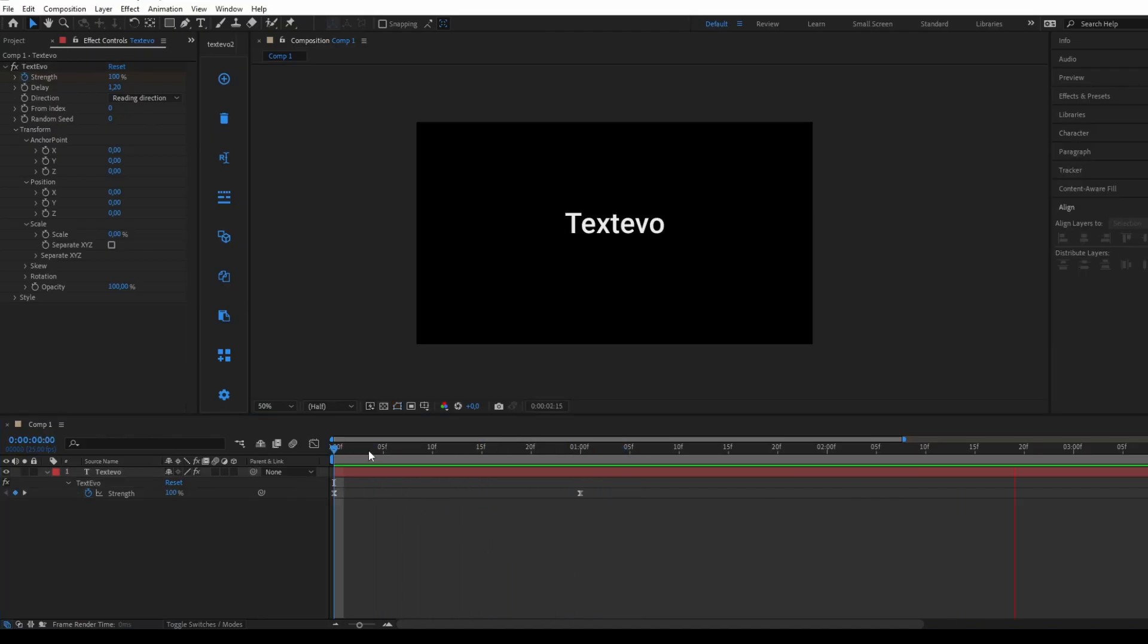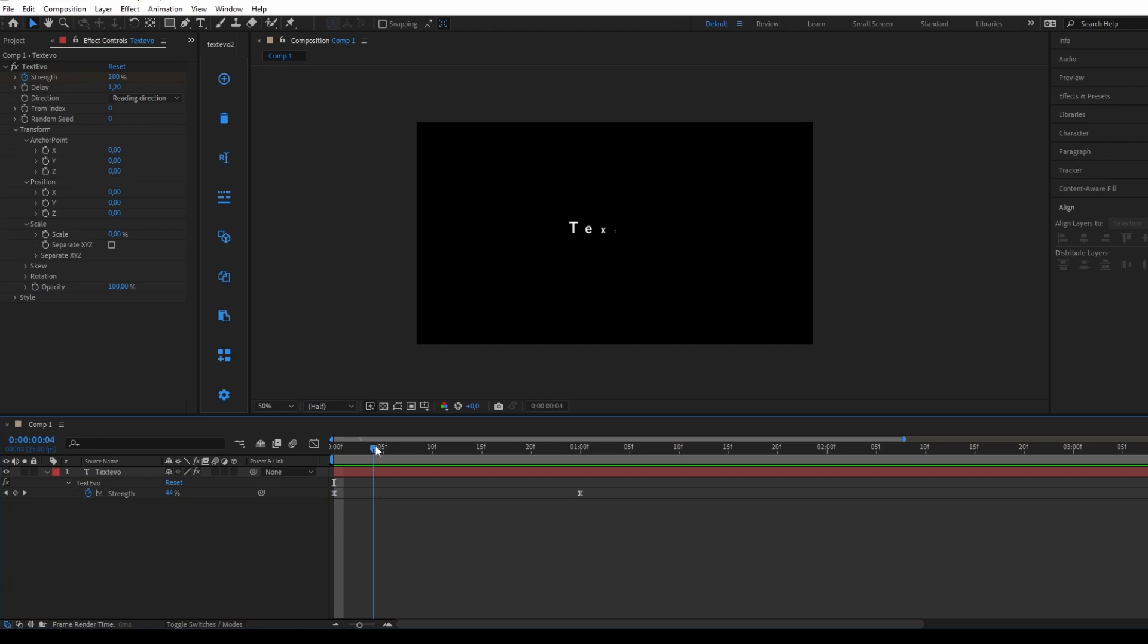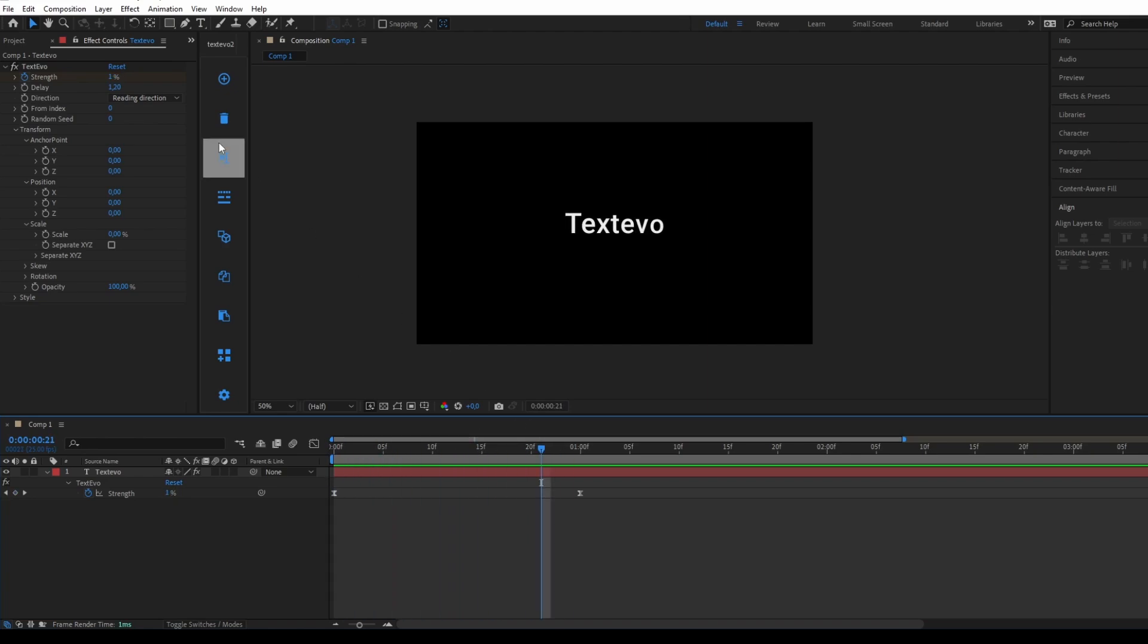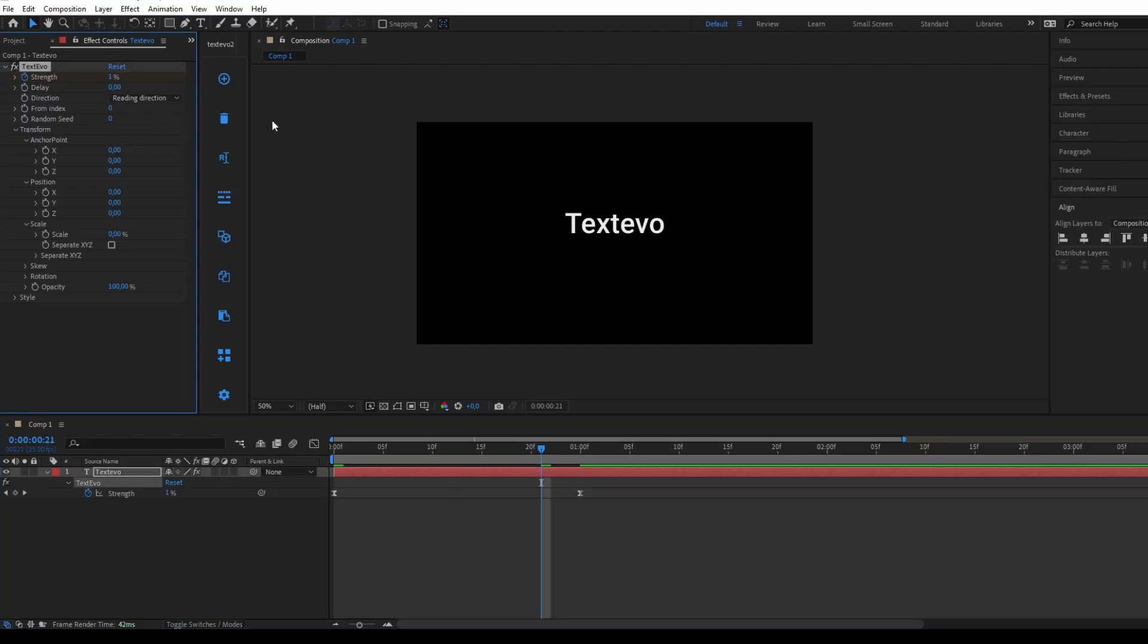When the Strength parameter is set to 100%, the Textivo effect is applied at 100%. When this property is animated, each letter follows with a delay that can be directly adjusted in the Textivo panel. If you set the delay value to 0, all letters will evolve simultaneously without any delay.